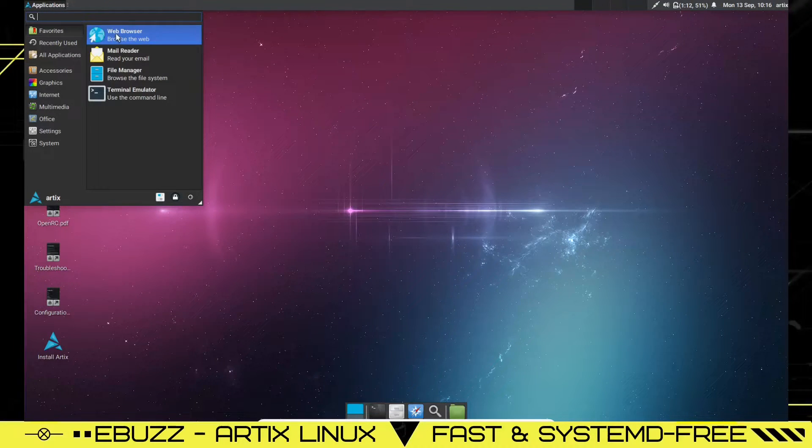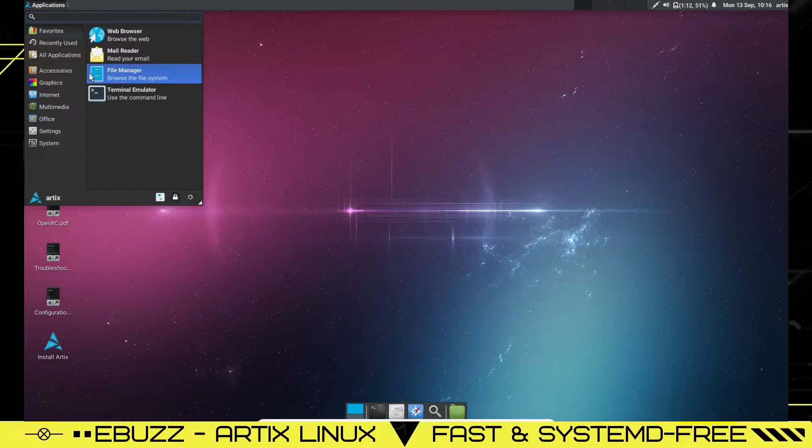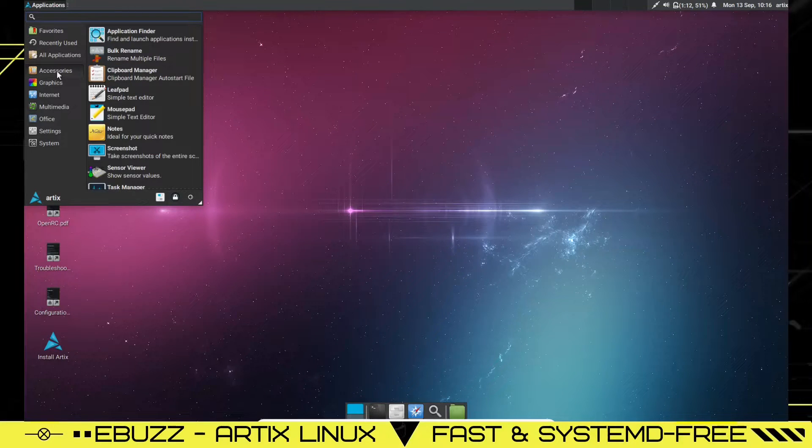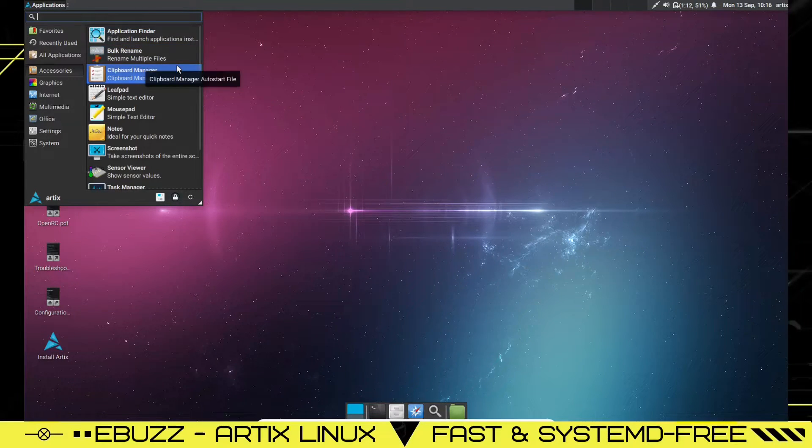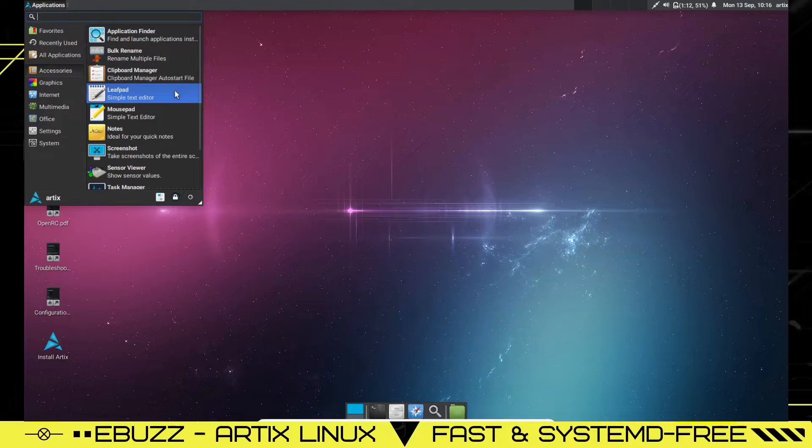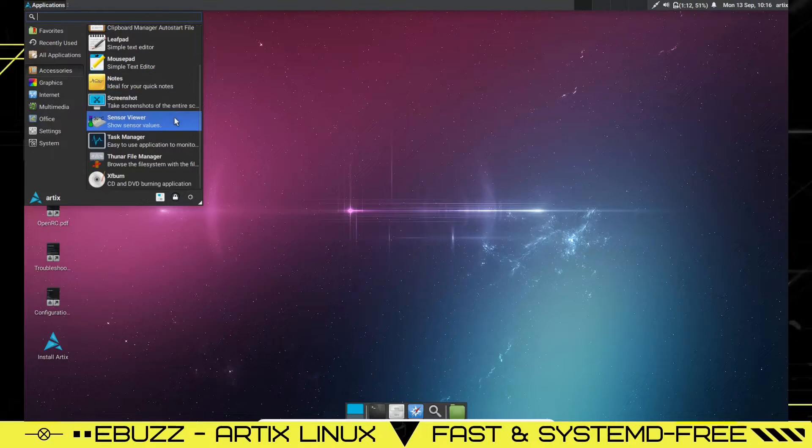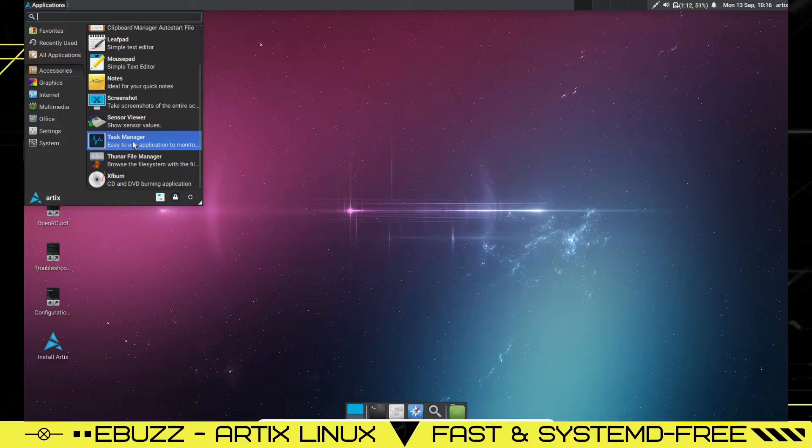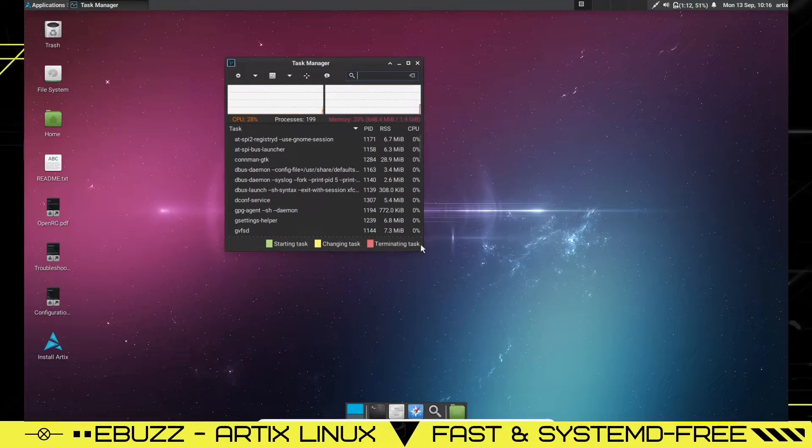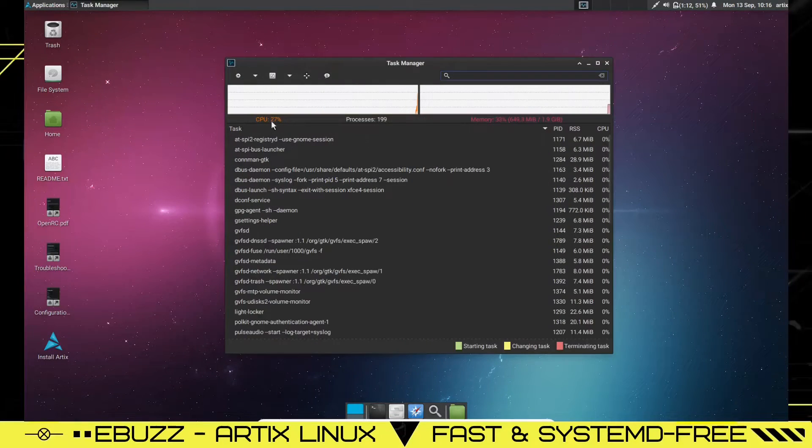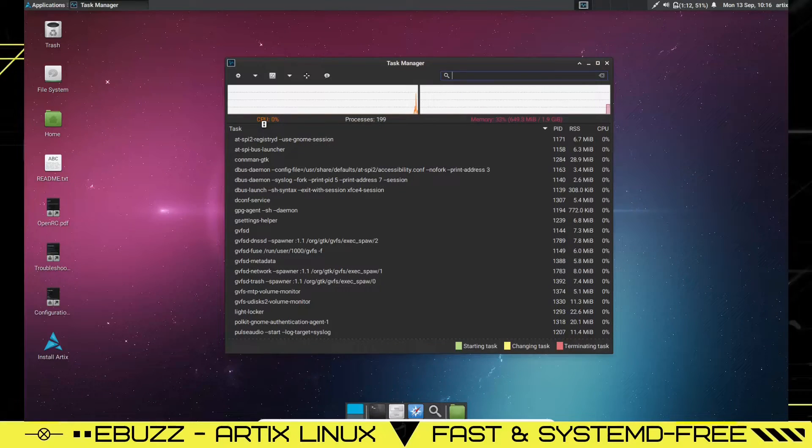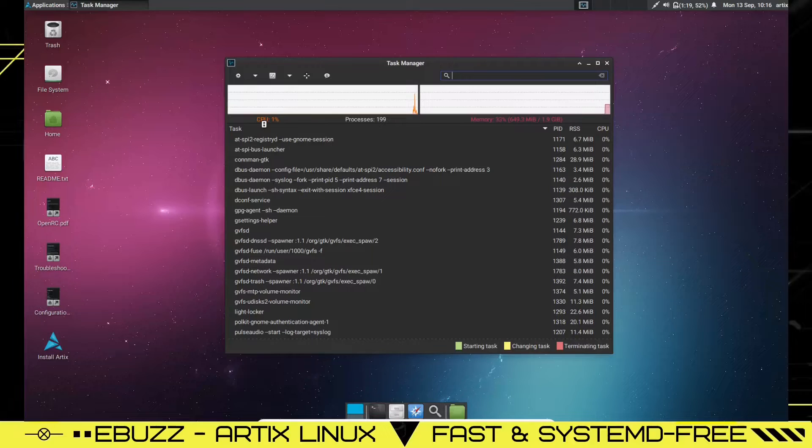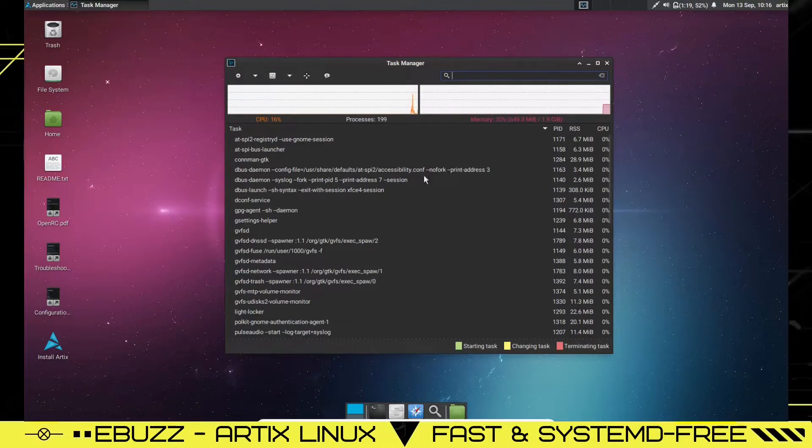So let's go up here and look at some of the applications that we get. You've got favorites, your web browser, mail reader, file manager, terminal emulator, accessories. You've got application finder, bulk rename, clipboard manager, Leafpad, Mousepad, notes, screenshot, sensor view, task manager. Let's see what task manager says we're using for property and processes. It says we're using about 20, drop down to 2, 10, 13. So you're using anywhere from 0 to 15% of your CPU. It states that we're using 649 megabytes of the 1.9 gigabytes. And that's in the task manager.